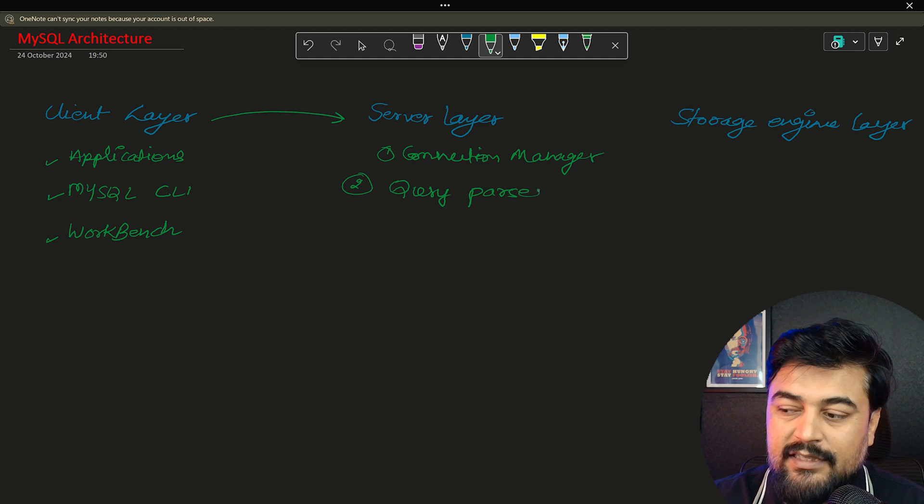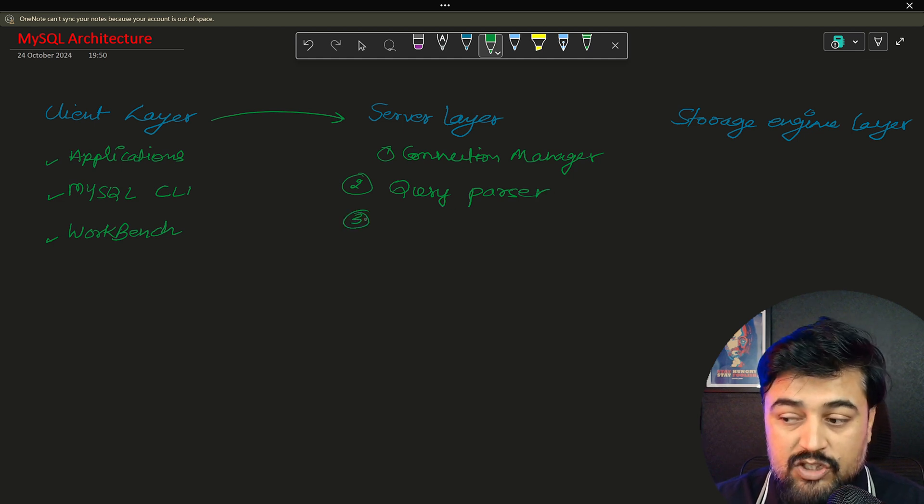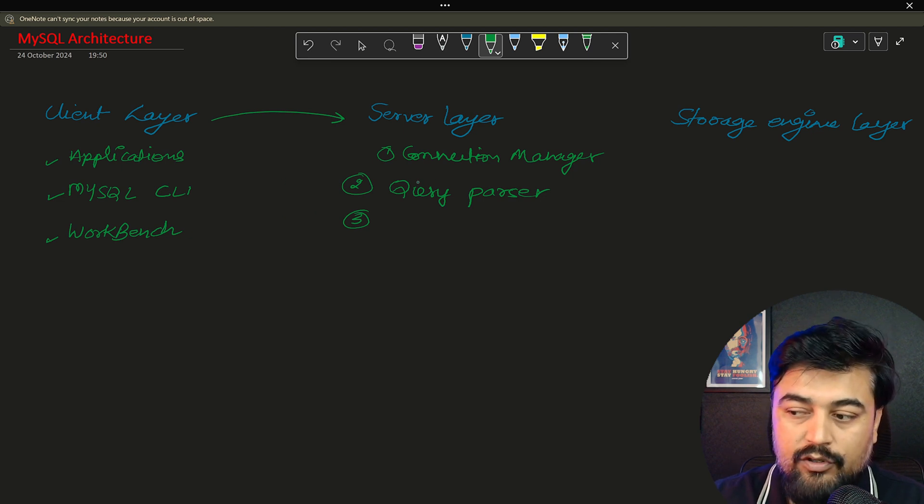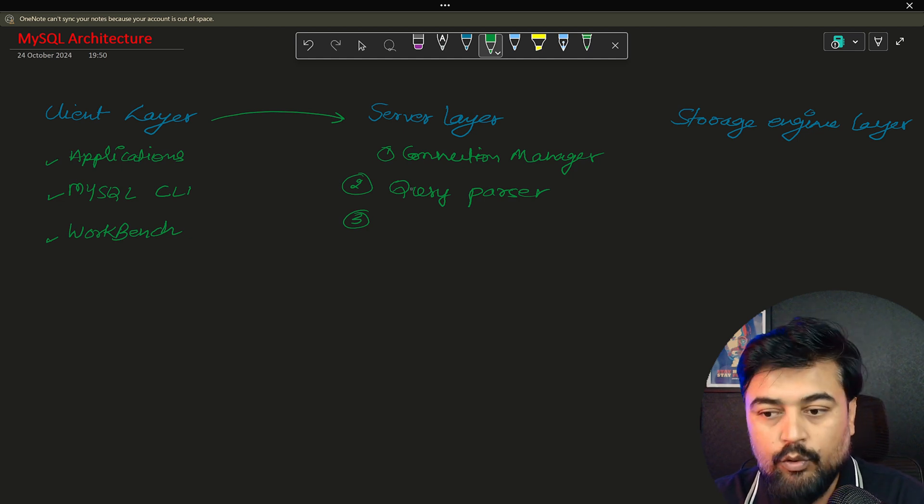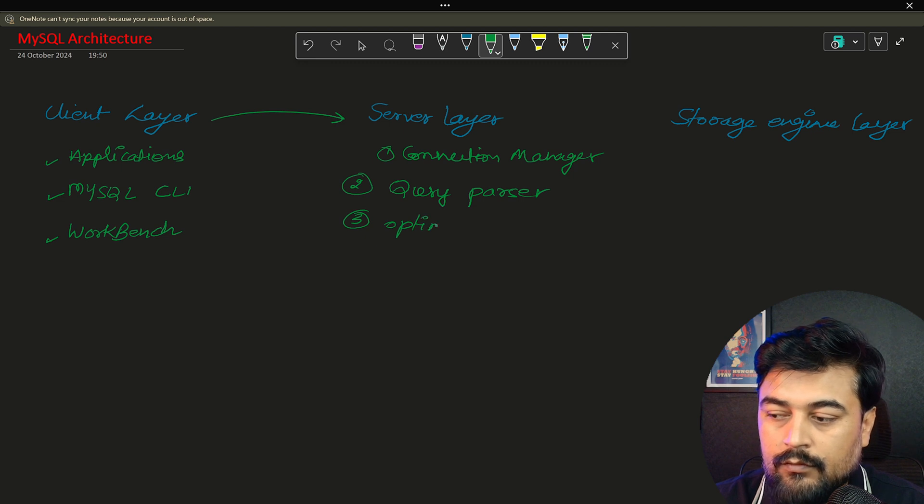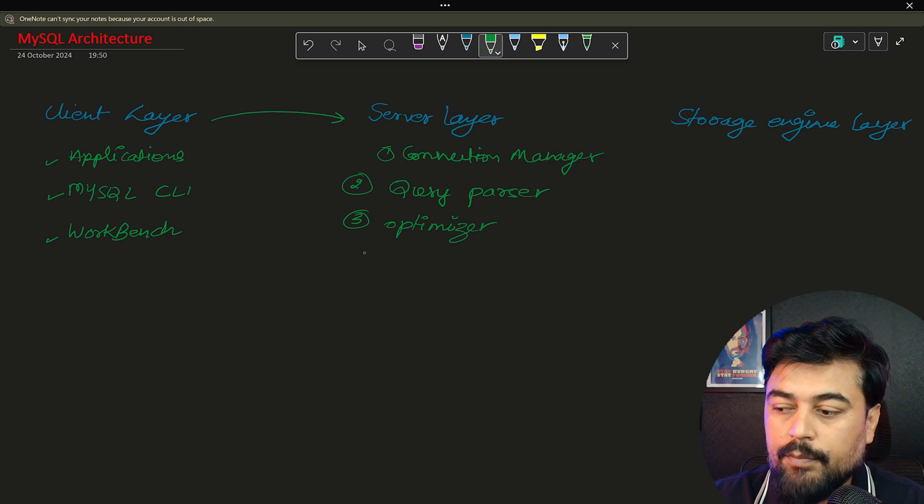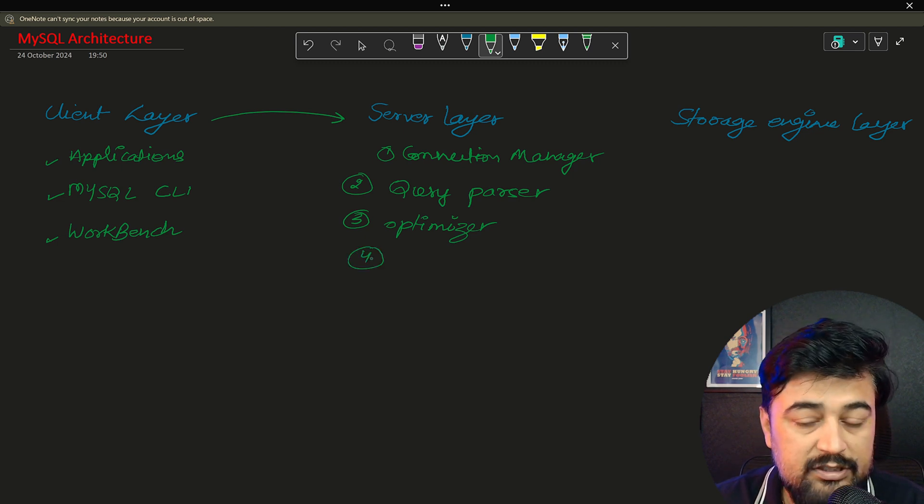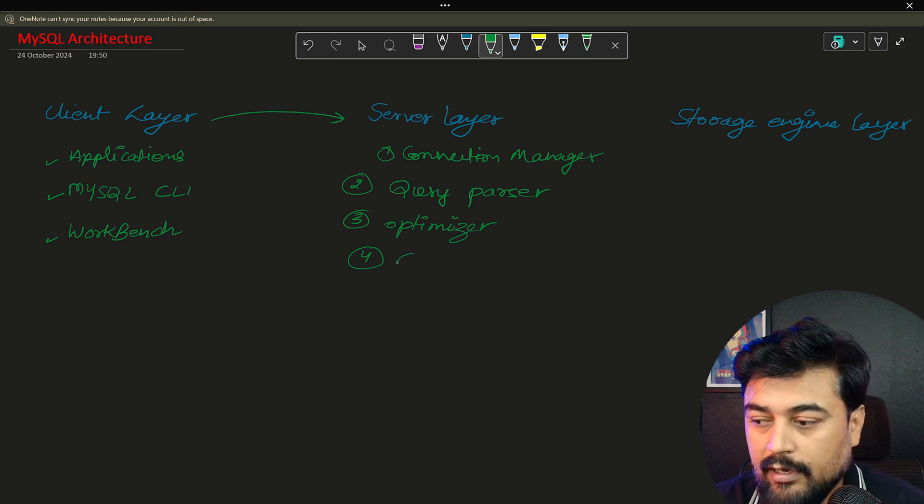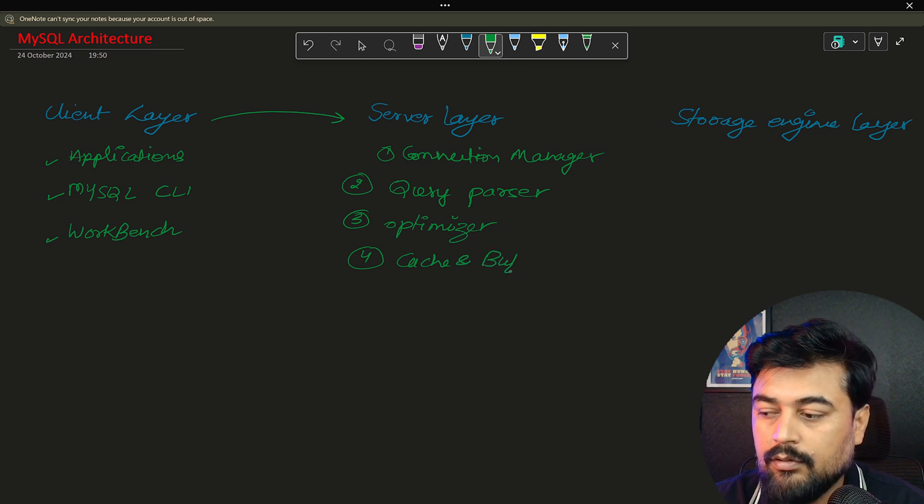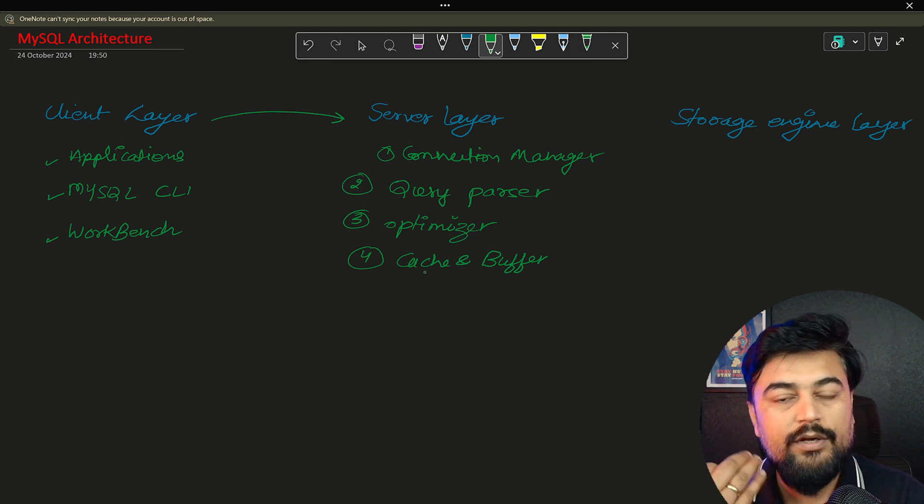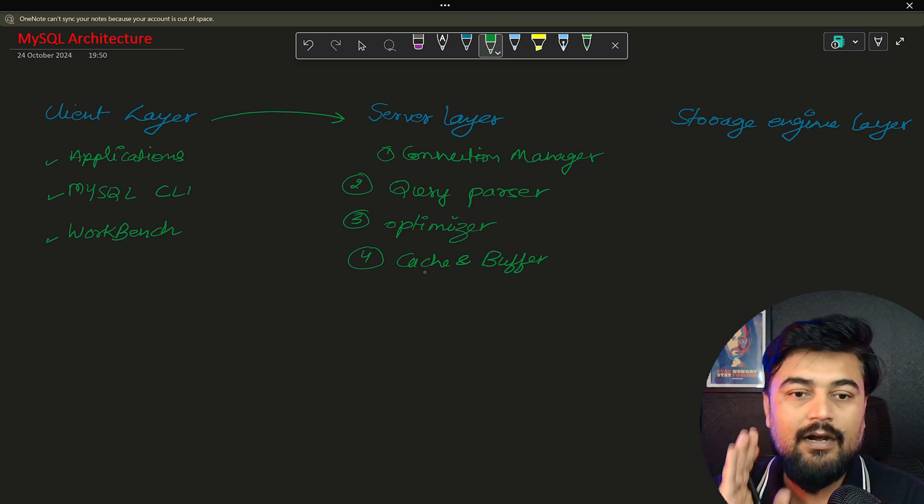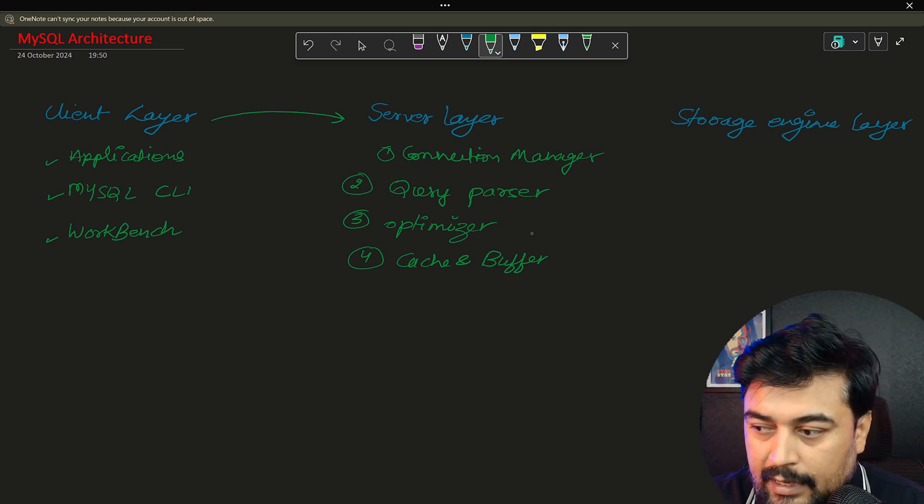Then the query parser, which basically defines to the server what is the query shot by the customer or the programmer. So on the basis of that, they will take a call on what is the exact meaning of the query. Then you have optimizer, which basically tries to optimize the query so that it should not take more time on the system and quickly you should be able to get your result. Then last is cache and buffer. So they try to squeeze the memory and free up when the task is done. So that's how the server layer is working.